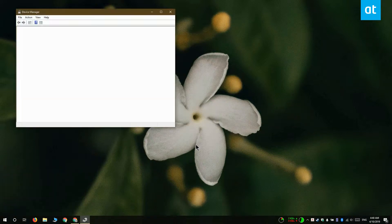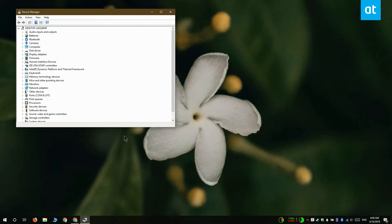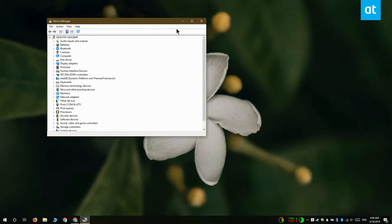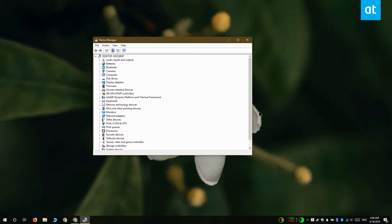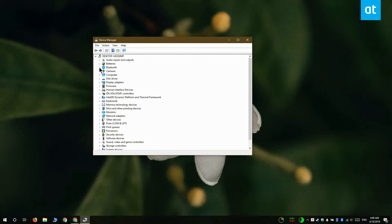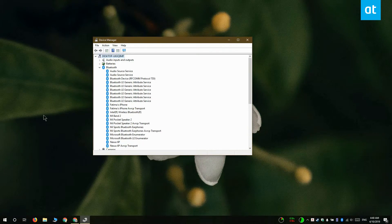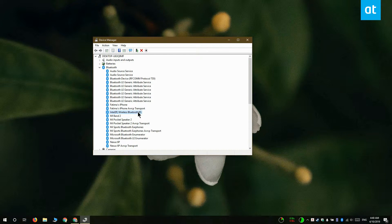Once you have the Device Manager open, you want to look for the device that you want to roll back the driver for. For example, let's say I would like to roll back my Bluetooth driver. I'm going to expand the Bluetooth devices and select my Bluetooth chip. Right click it and select Properties from the context menu.